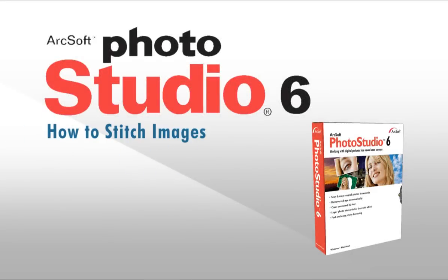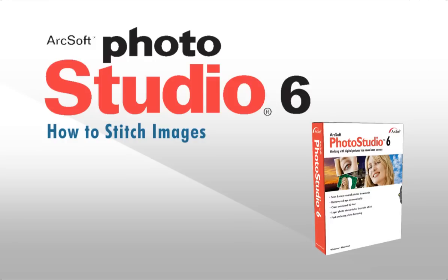Welcome to this video tutorial on ArcSoft Photo Studio. This video will show you how to stitch images.